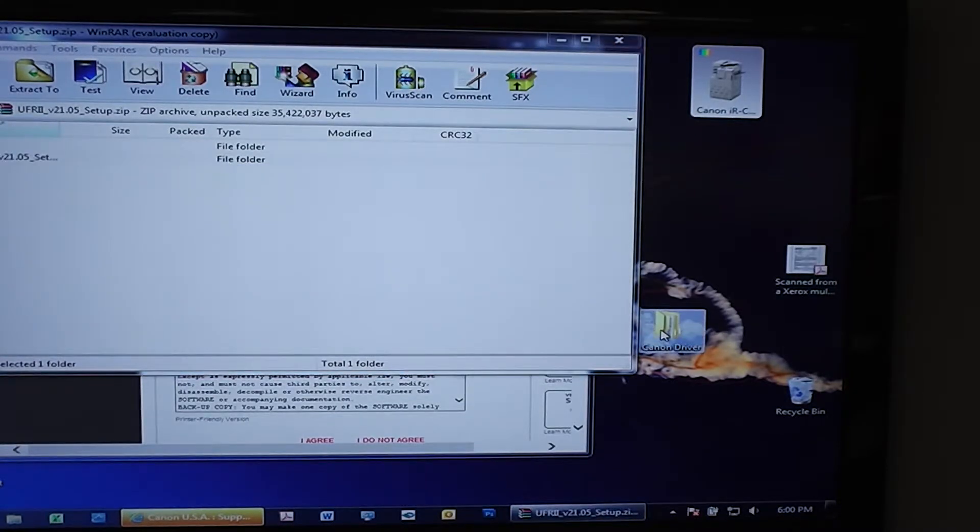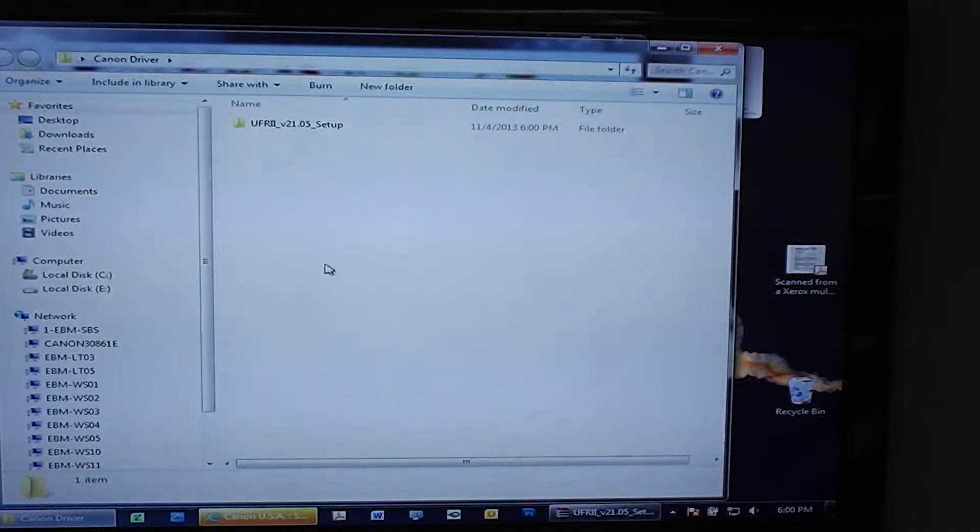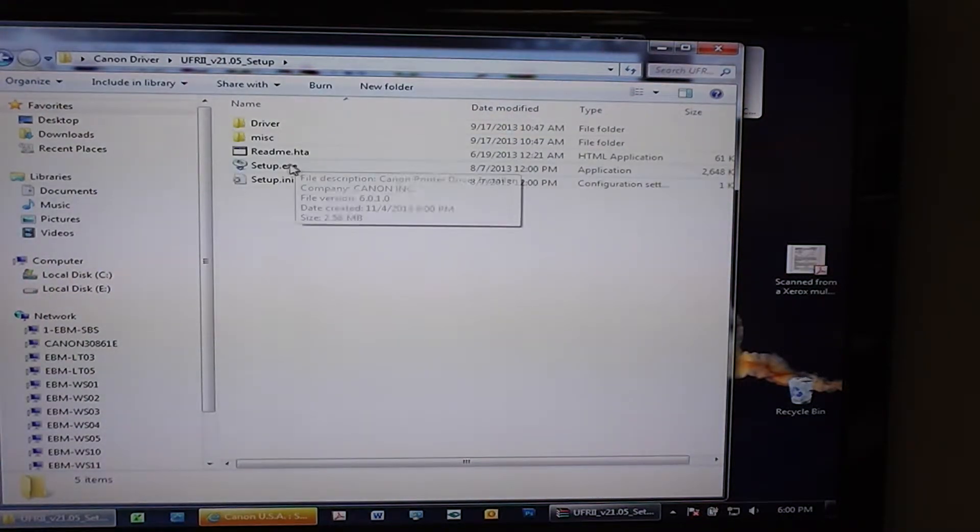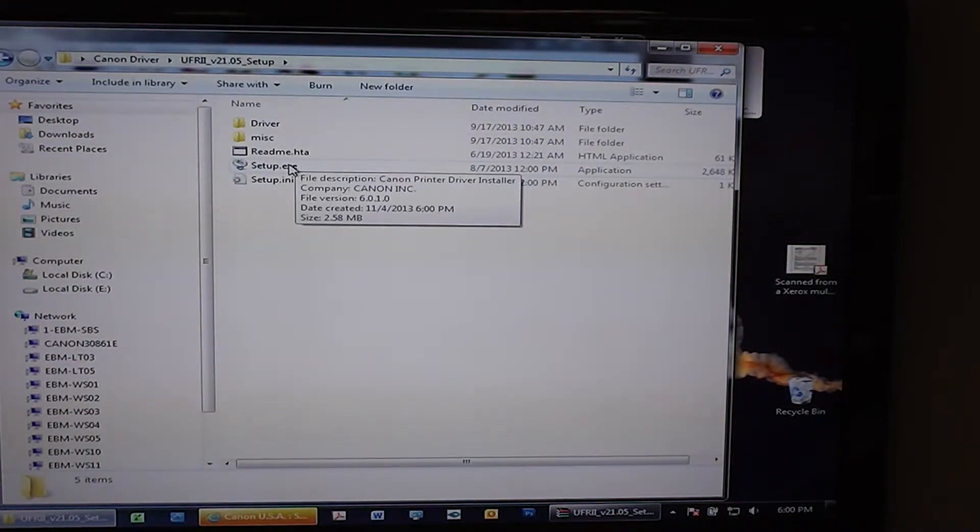We can come back over here. Now your Canon driver is sitting right in there. Open this folder up and just run the executable.